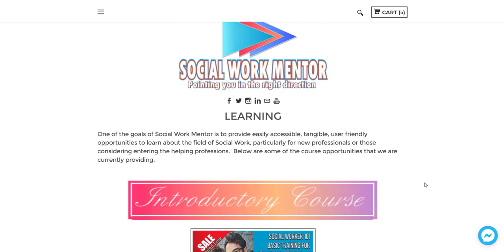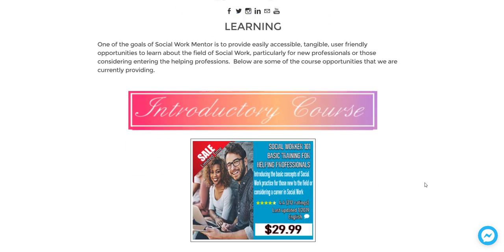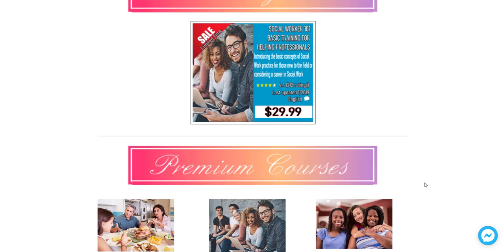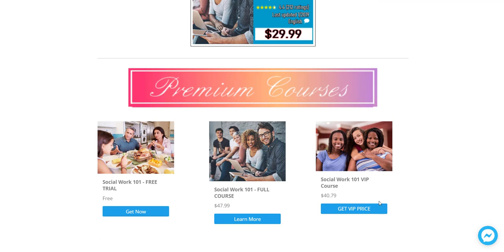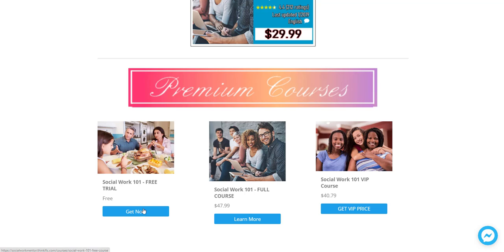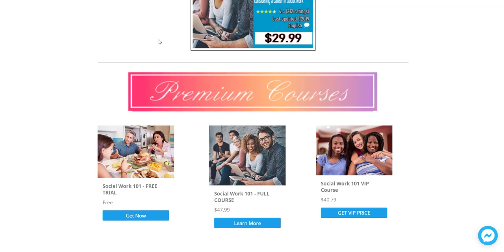So that's what you'll find. So if you know someone that's considering social work, you might want to have them take a look. And there is a free course that you can take that's a little sample of what the full courses are. So you can go ahead and sign up for that as well.